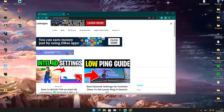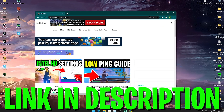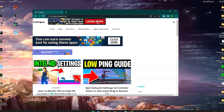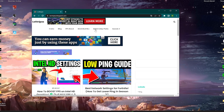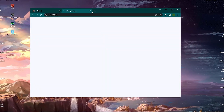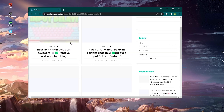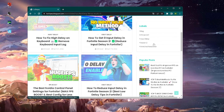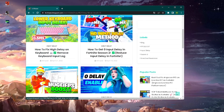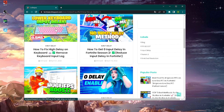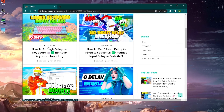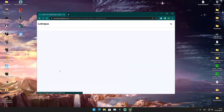What I want you to do first is click on the first link in the description, where you can find my website. At the top, click on 'Input Delay Packs.' You might get a small pop-up ad, and then you'll get redirected. Just scroll down and on the top left there will be a post with exactly the same name and thumbnail as the video you're watching right now — just click onto it.